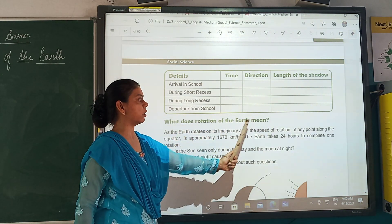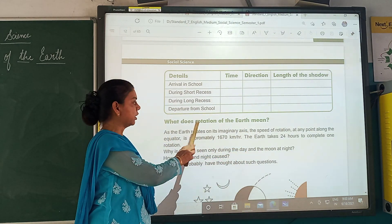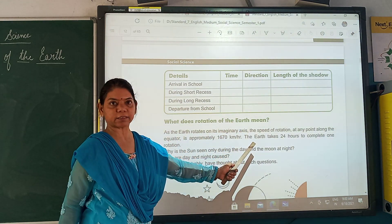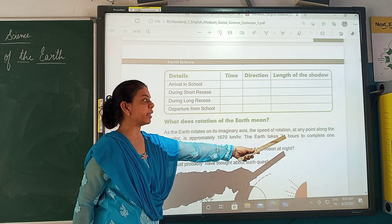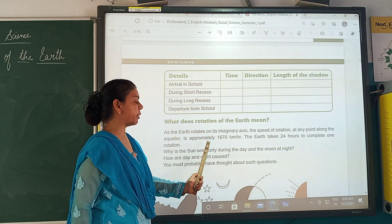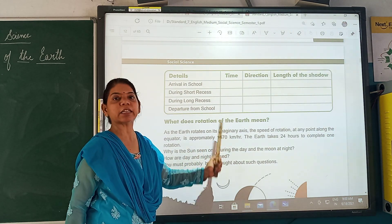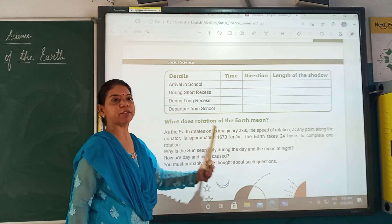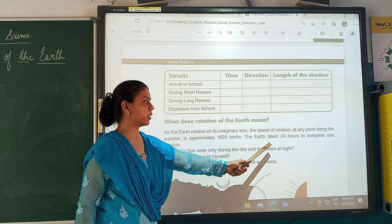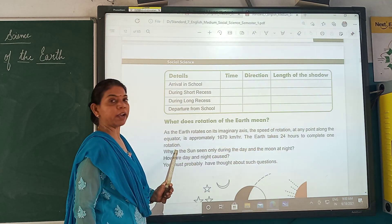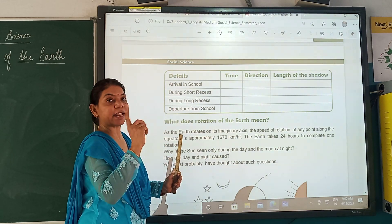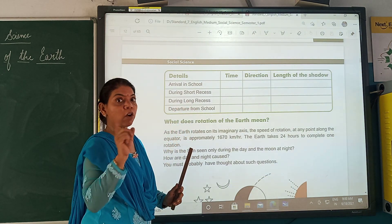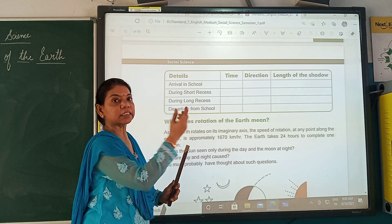What does rotation of the earth mean? As the earth rotates on its imaginary axis, the speed of rotation at any point along the equator is approximately 1670 km per hour. The earth takes 24 hours to complete one rotation — that is one day. This refers only to rotating on its own axis, not revolving around the sun.